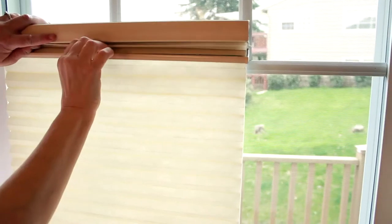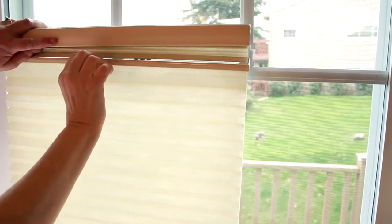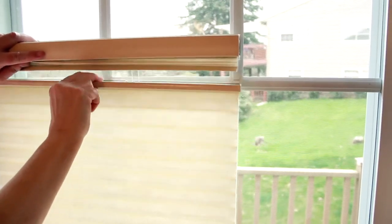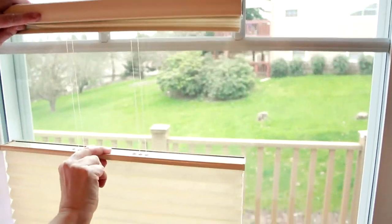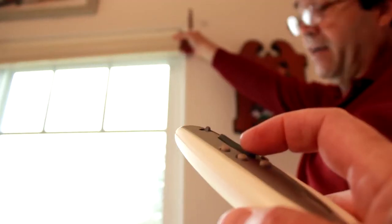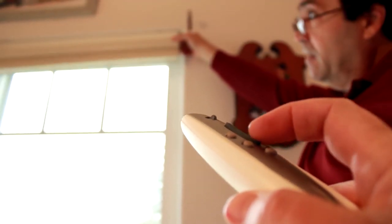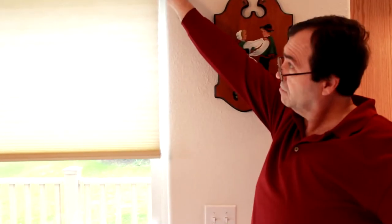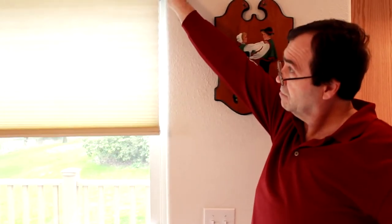Then you can try a top-down, bottom-up lift system. Another lift system, a little bit more expensive, is called a PowerRise. These are for blinds that are up high that you can't reach or that the cord would be too long. They're operated by a remote control system.